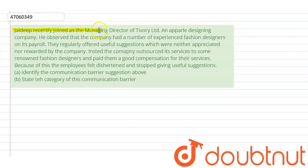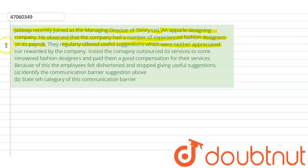Jaidi recently joined as the managing director of Trivary Limited, an apparel designing company. He observed that the company had a number of experienced fashion designers on its payroll. They regularly offered useful suggestions which were neither appreciated nor rewarded by the company. Instead, the company outsourced its services to some pre-owned fashion designers and paid them good compensation for their services.